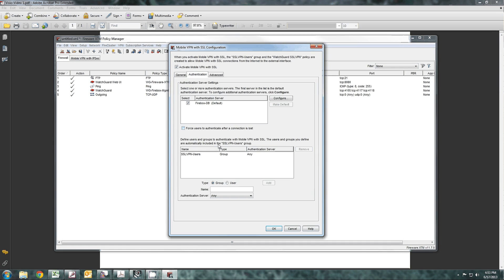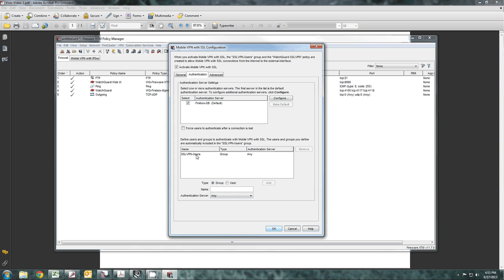The next tab is Authentication. By default, it's Firebox. If you want to use Active Directory, you can. We'll show that in a later date. But right now, we're just going to let the Firebox database handle it, and the name of the group that they have to belong to is the SSL VPN users group. Spelled exactly like this, upper and lower case, it has to match.